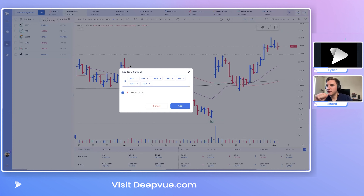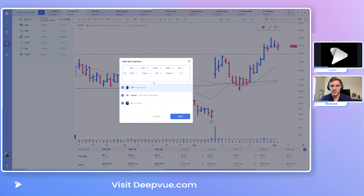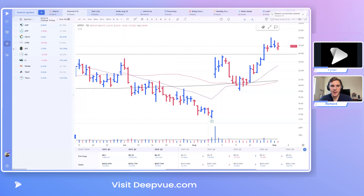From the chat, someone typed NVIDIA, IOT, Amazon, IOT, PANW, and LI. I've copied those symbols and pressed Command+V — you can see the symbols are automatically parsed from that string. We'll make sure those are checked, click Add, and they're automatically added to the Deep List. This is a quick and easy way to bring in stocks you see posted on Twitter or elsewhere on the web.